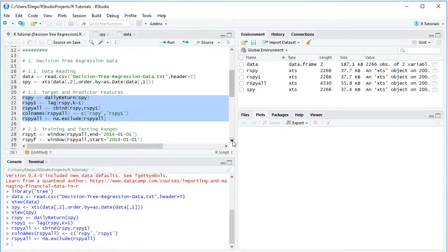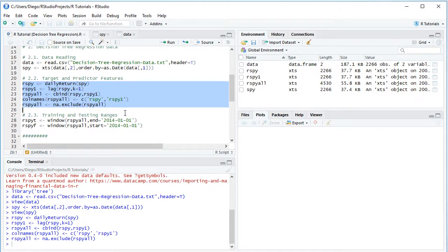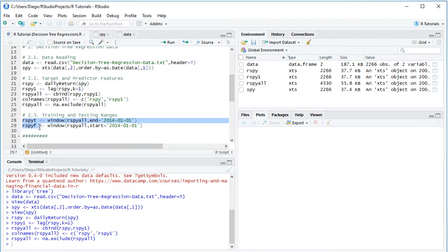The next step is to delimit training and testing ranges. For educational purposes, we divide data into a training range covering the first seven years of data and a testing range for the last two years. For this tutorial, we'll only be using the training range for the decision tree regression. We create variables R_SPY_T for training and R_SPY_F for testing using the window function, with the training range ending at the beginning of 2014 and the testing range starting at the beginning of 2014.